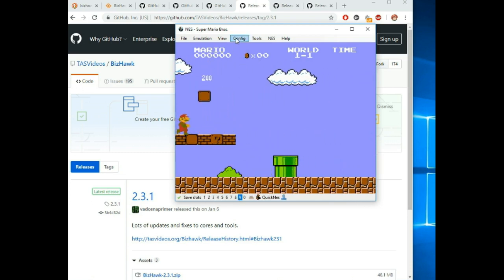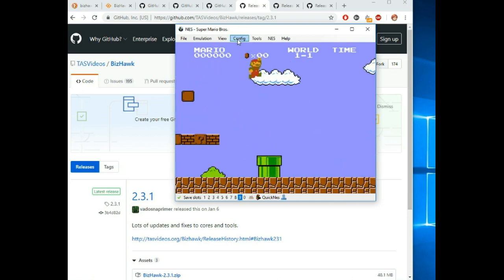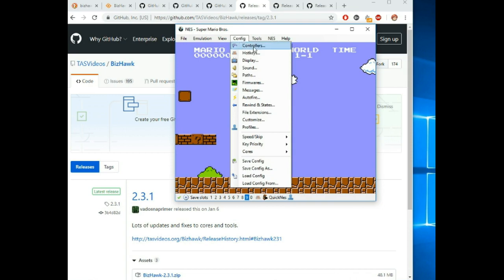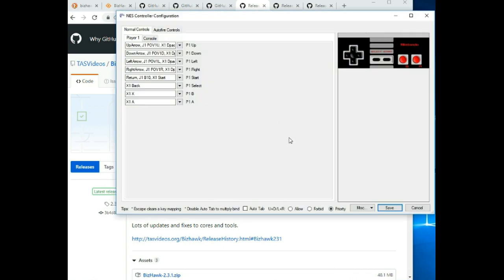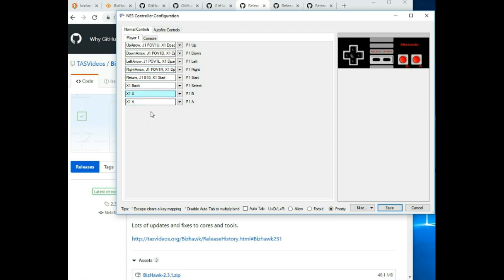To start with, let's look at the controller. You want to go to config and controllers. Any USB compatible controller should work with BizHawk. You can set it up as you like. I'm using a PS2 type controller for this. X and A, however you like, doesn't really matter.